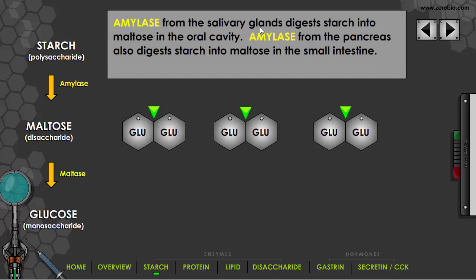Amylase from the salivary glands digests starch into maltose in the oral cavity. Amylase from the pancreas also digests starch into maltose, but this one functions in the small intestine. So the pancreas releases amylase as well — that's one of the pancreatic enzymes I mentioned. Whereas salivary amylase functions in the oral cavity, pancreatic amylase functions in the small intestine.